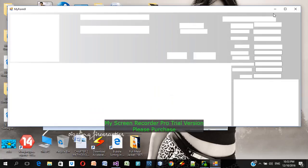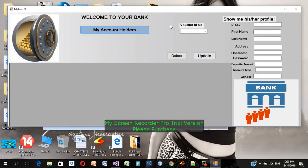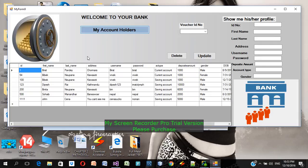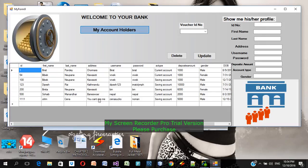Welcome — I'm inside the admin panel. Welcome to your bank. This is my account holder list. I can see account 1111 — John Cena, username 'Cena sucks', password 'no man', saving account, five thousand rupees, male. The accounts visible here are all activated account holders of this bank. His account has now been activated.